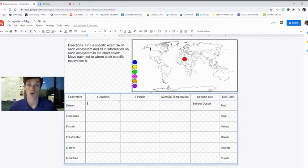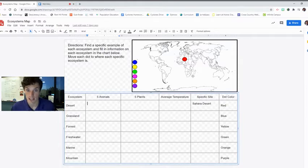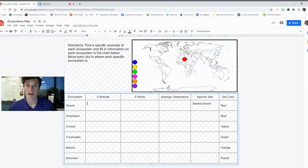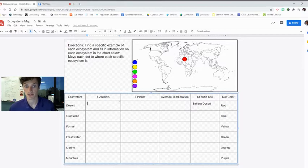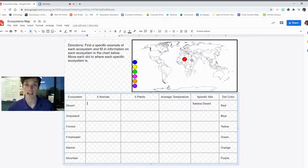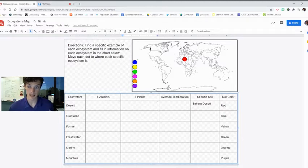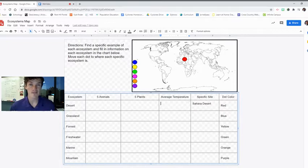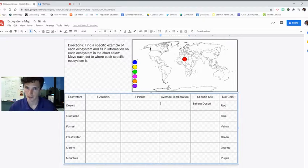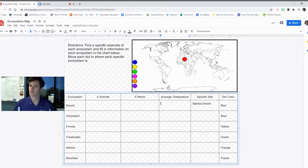Once you locate your specific ecosystem, then you're going to find different facts about that ecosystem. So, for desert, find five animals that live in the Sahara, five plants that live in the Sahara, and then the average temperature of the Sahara Desert. All of these things should be easy to find through Google.